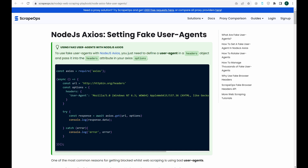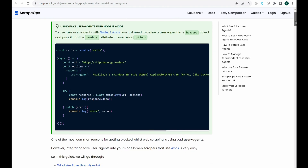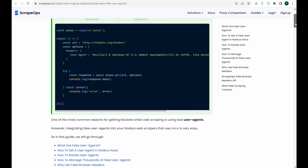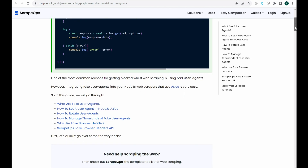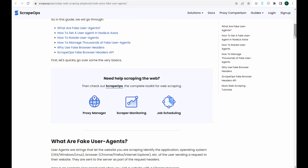Hello, and welcome to another ScrapeOps video. Today we'll be going over how to set fake user agents using Node.js Axios. One of the most common reasons for getting blocked while web scraping is using bad user agents. However, integrating fake user agents into our Node.js web scrapers that use Axios is very easy. All the information I'll be covering can be found in this article, Node.js Axios Setting Fake User Agents — the link will be in the description.